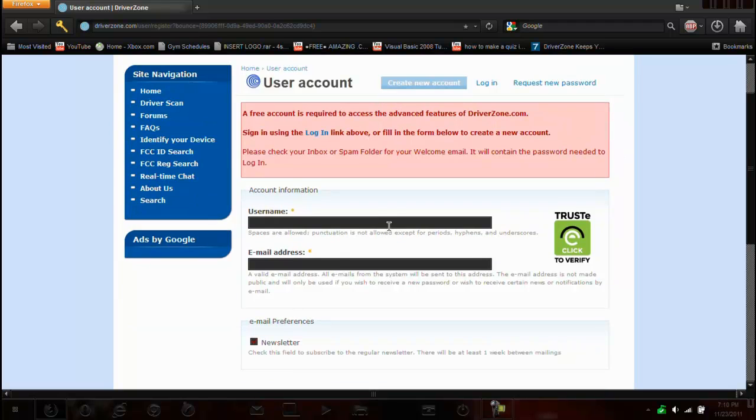So it looks like we're going to have to create a username, so I'll create my username. So I'll just create my account.